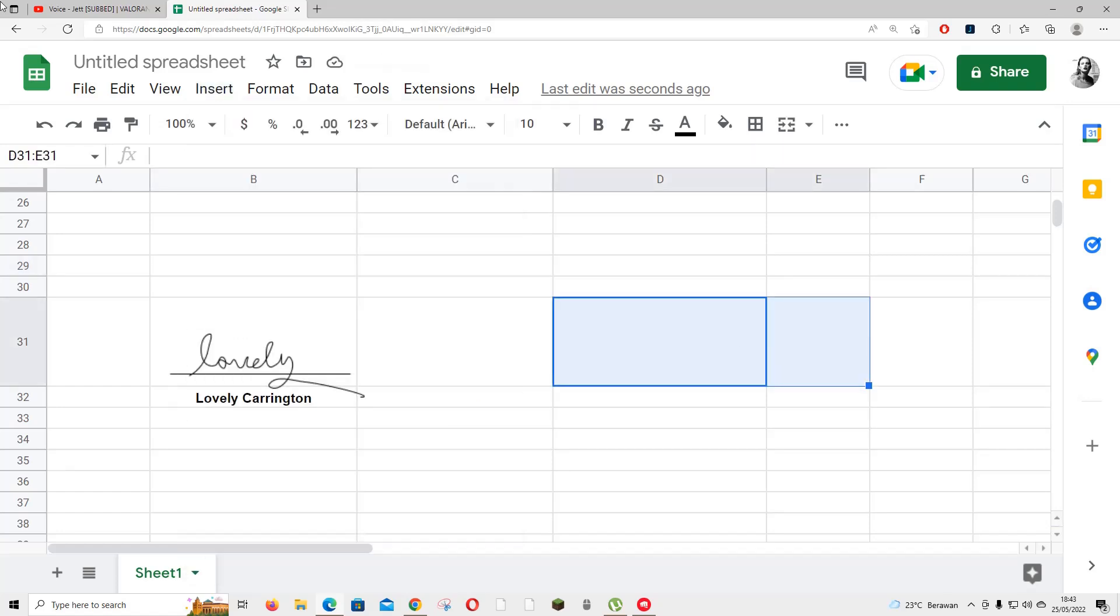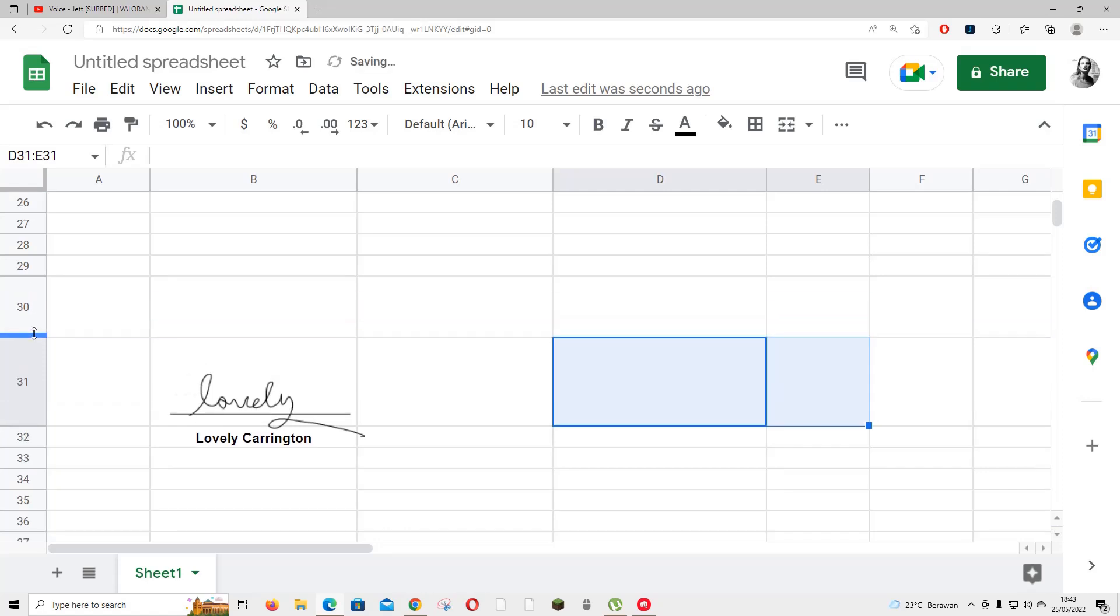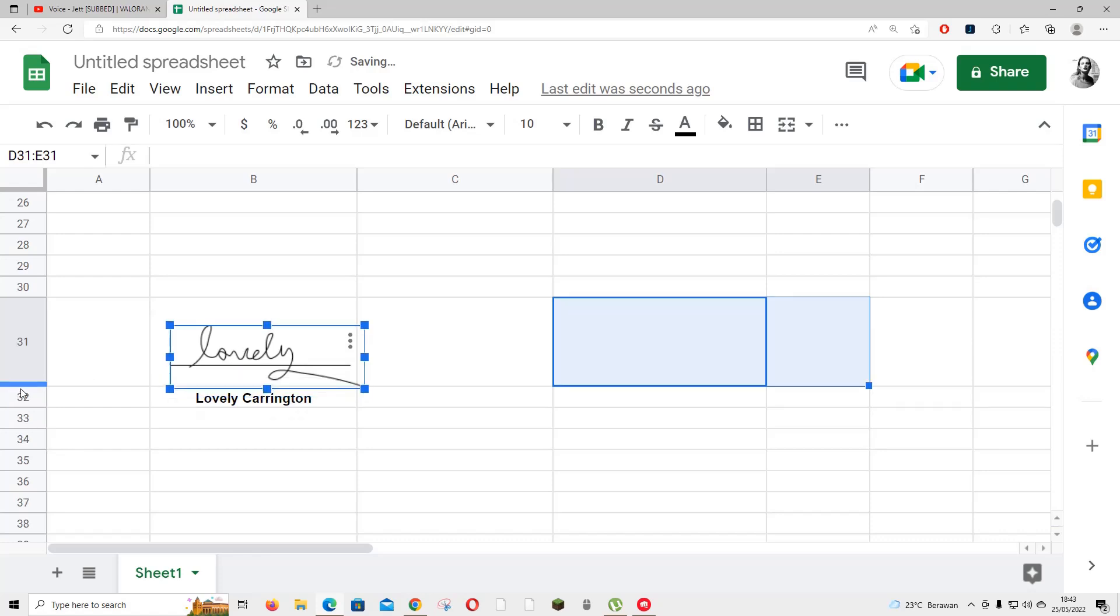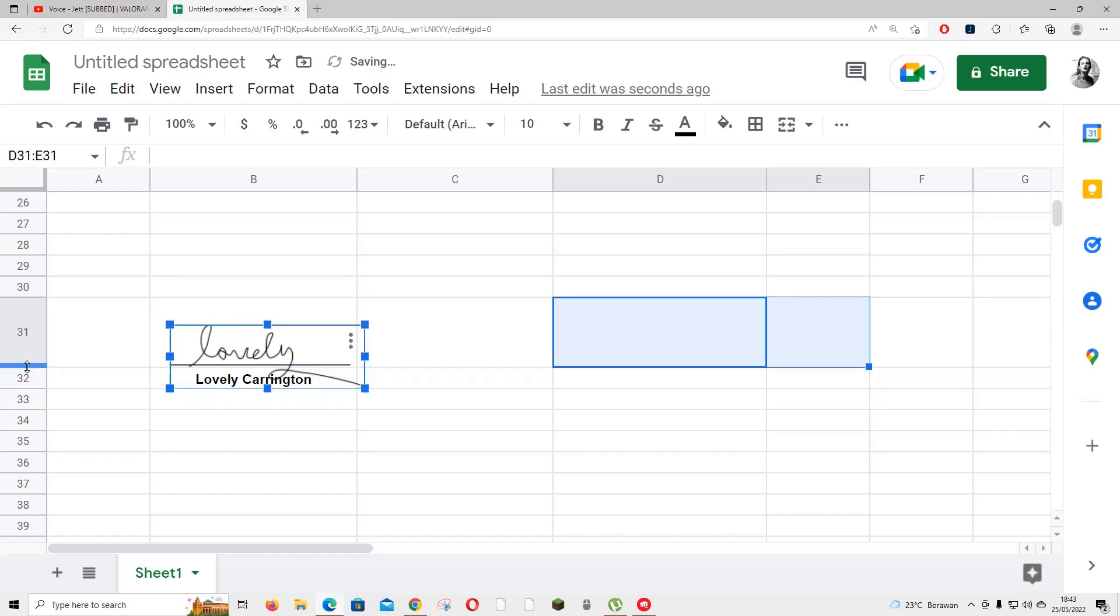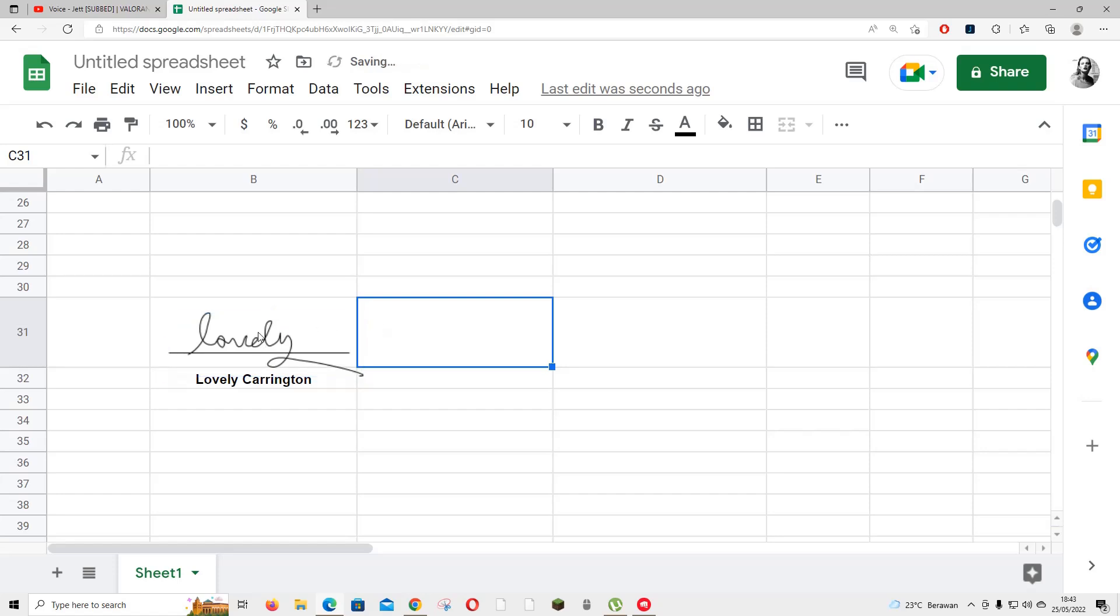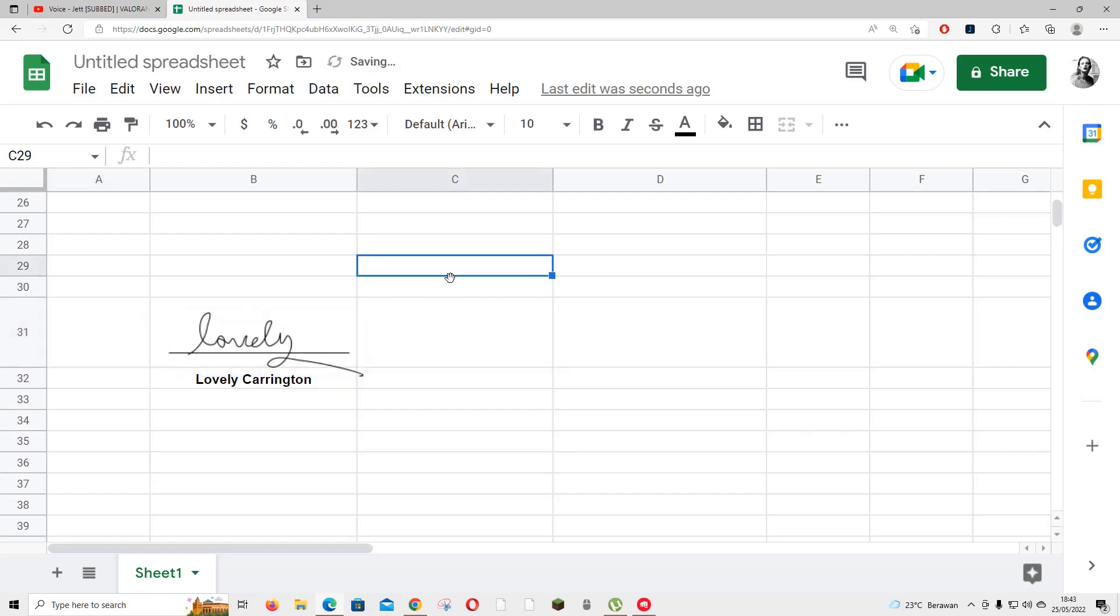I'm going to make the cell a little bit smaller. Let me adjust this... oh, I got to do it this way. Okay, there you go.